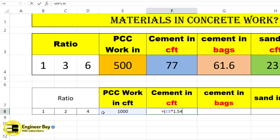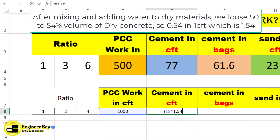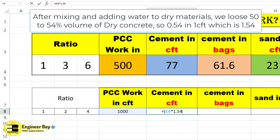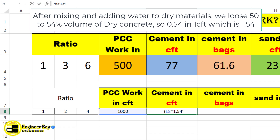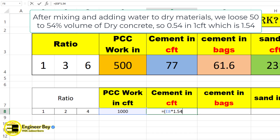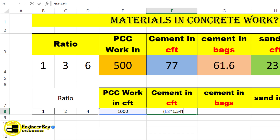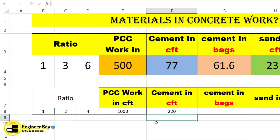Multiply E8 by 1.54, because this PCC work is the wet volume — we convert it to dry volume by multiplying with the factor 1.54. This factor accounts for a 54% volume increase when water is added to dry materials (wastage in volume). Close the bracket, then divide by the sum of the ratio — that's 1 (cement) plus the sand ratio plus the crushed stone ratio — close the bracket and press Enter. This gives cement in CFT.